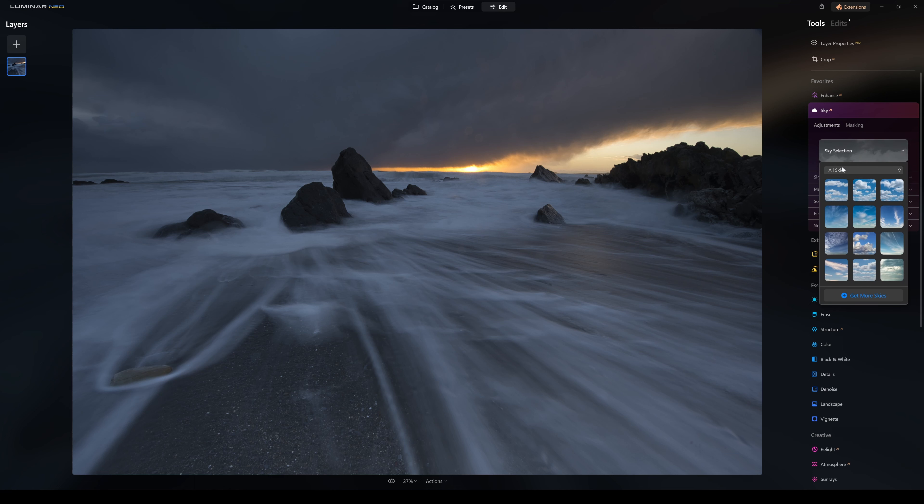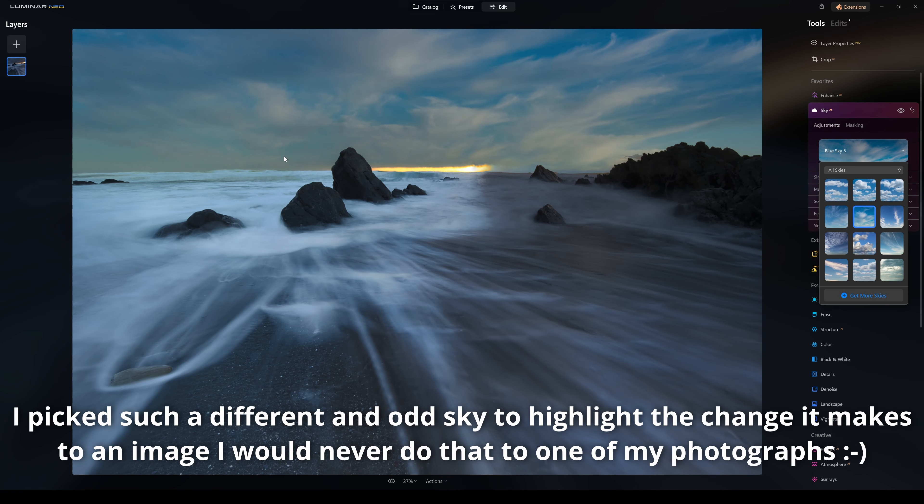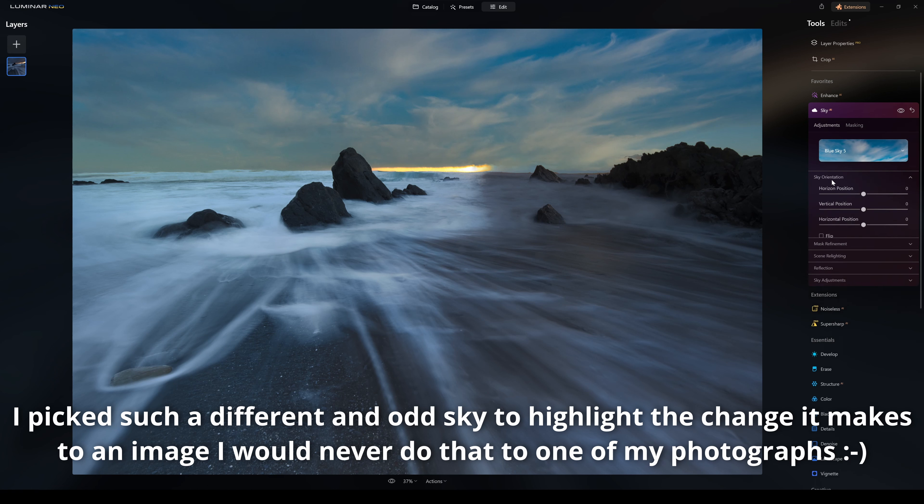In Sky AI, we have the option of changing the sky. I can pick a sky and that's going to swap the sky in the photograph. I don't really want that feature in this particular image. You have sky orientation — you can move it horizontally and vertically — horizontal positioning, mask refinement, and scene relighting where you can adjust the strength of how realistic the relighting effect is. If you add water, you can adjust the amount of reflection in the water. I'm going to switch that off because I don't want it in this shot.